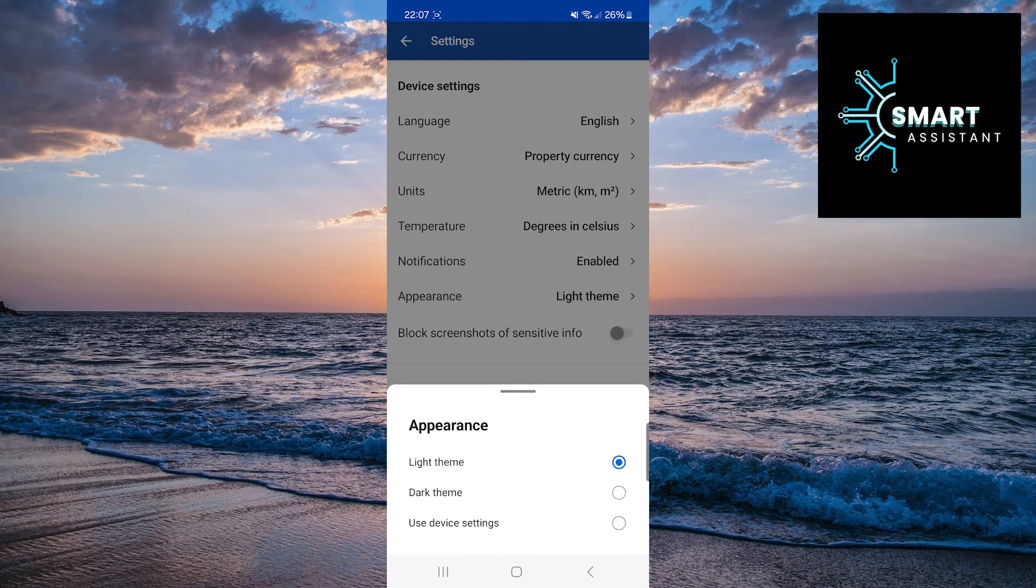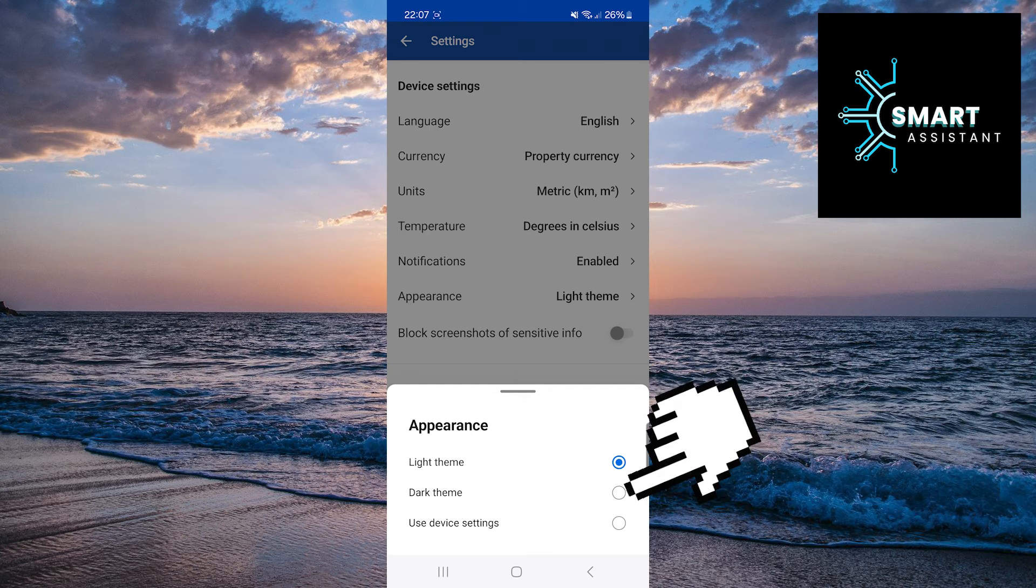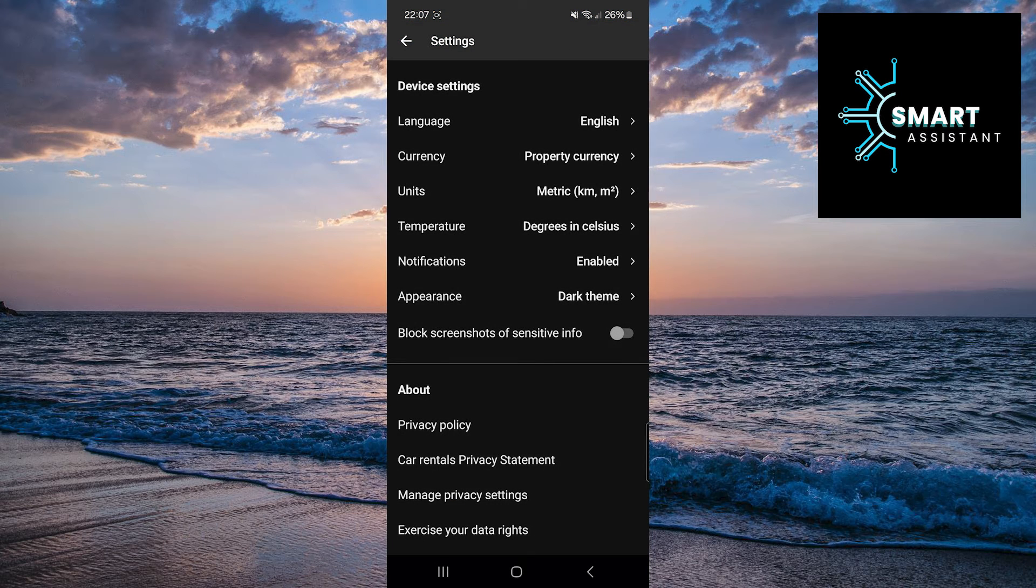Now just tap on the dark theme option and that's it. You have now activated the dark mode on your booking.com application.